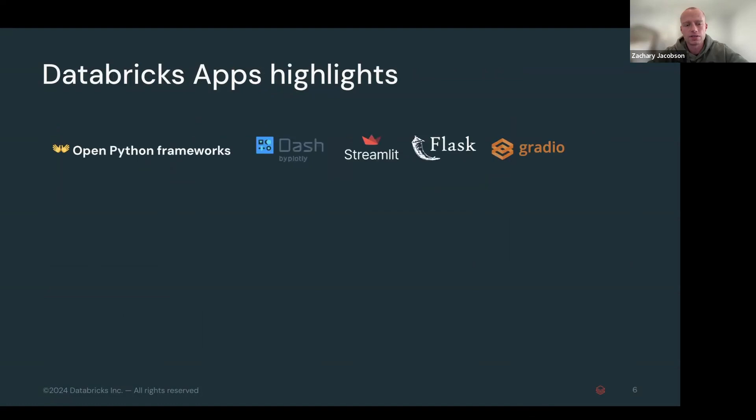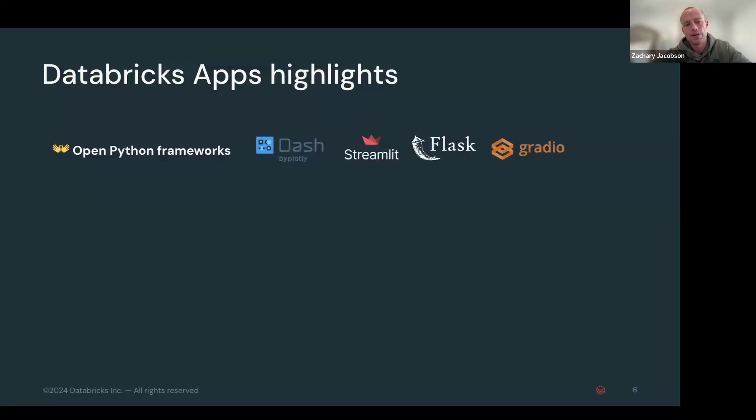So different highlights. First was the open frameworks. So we support these open frameworks right now, there will be more to come here in the future. This is brand new.